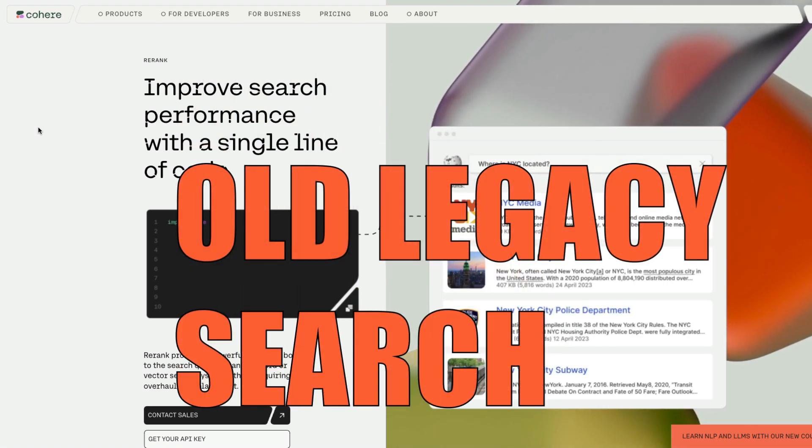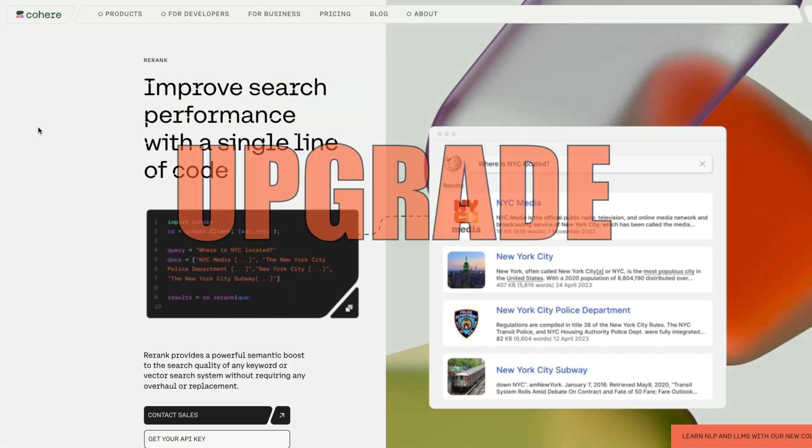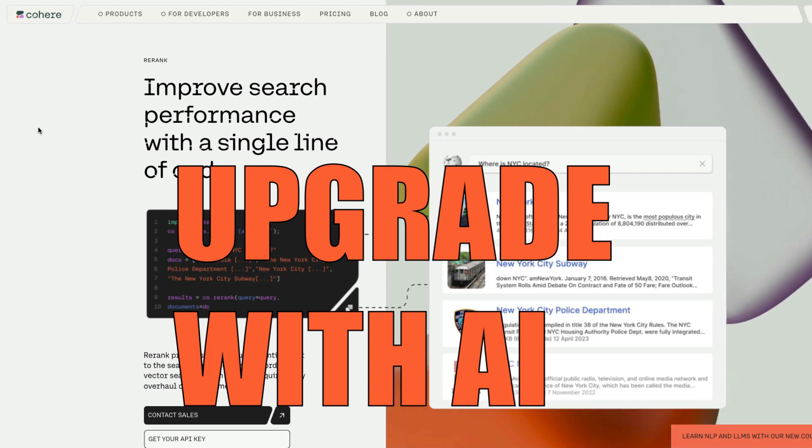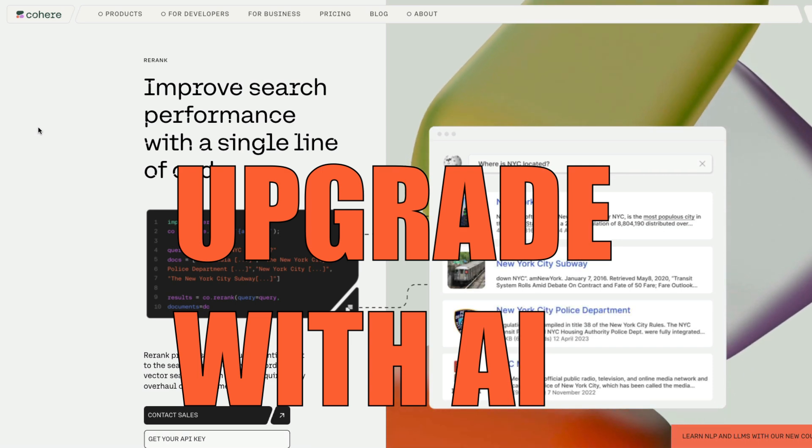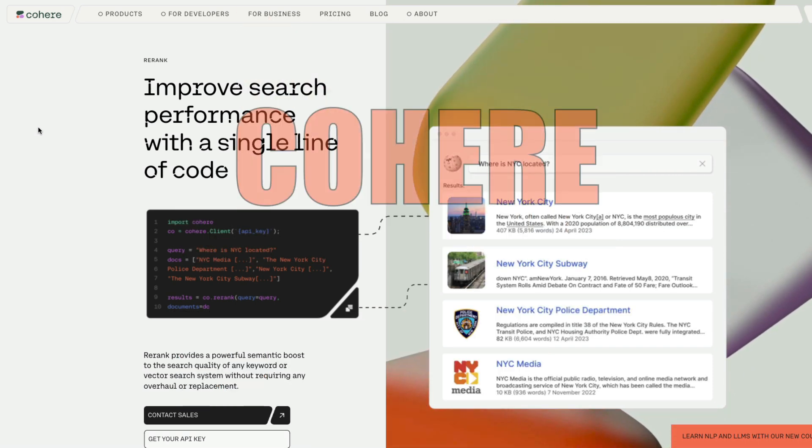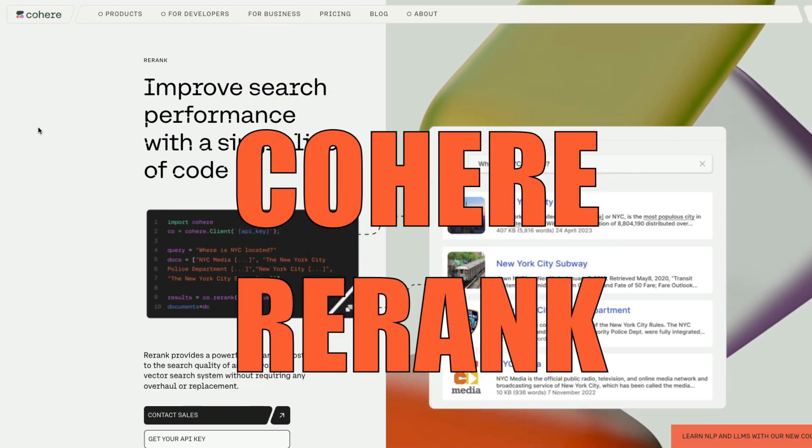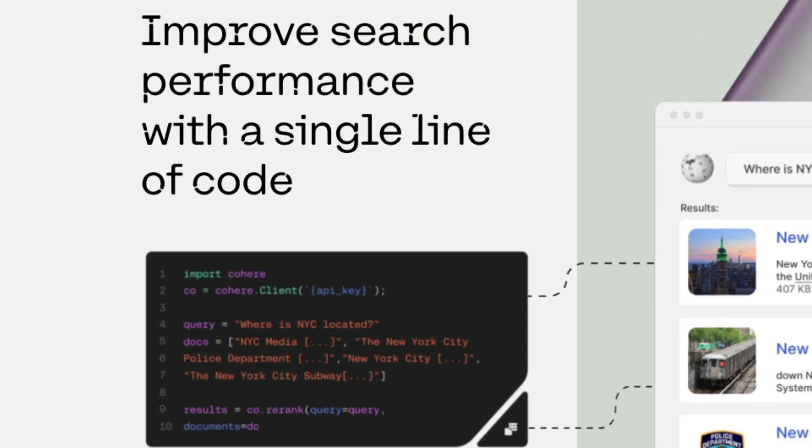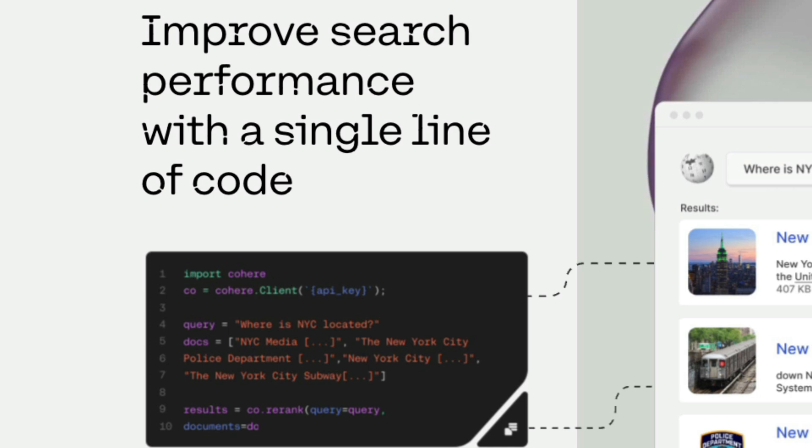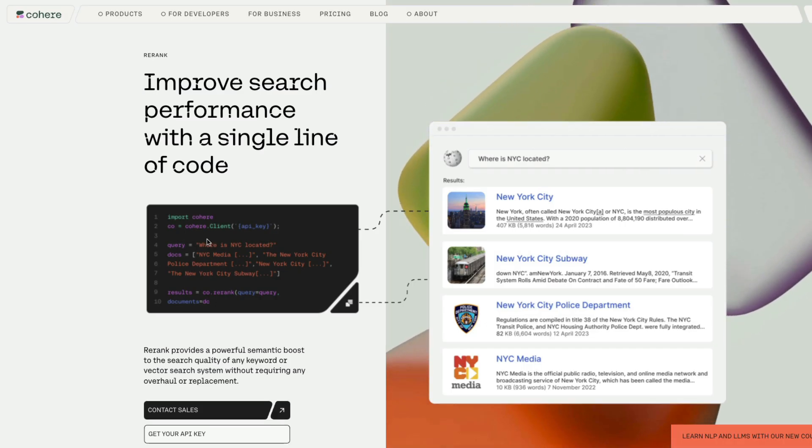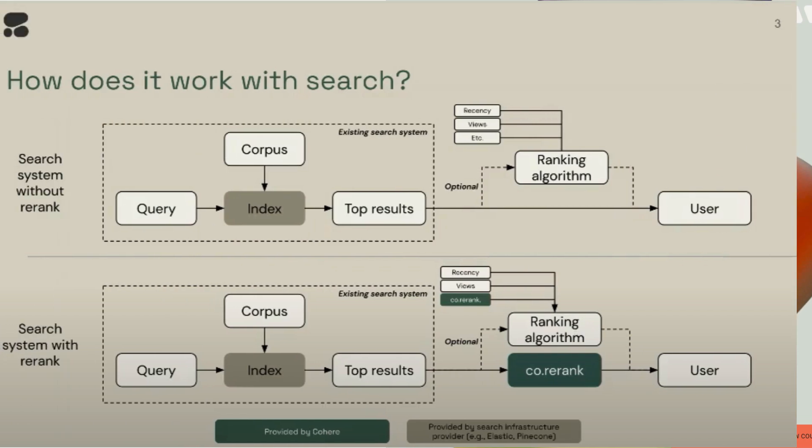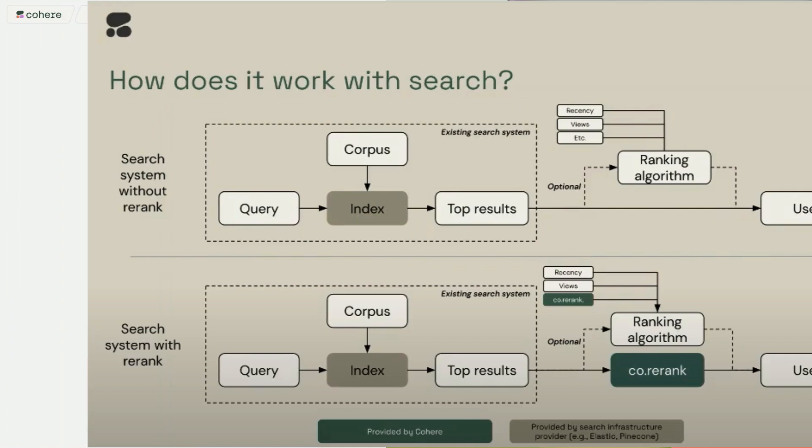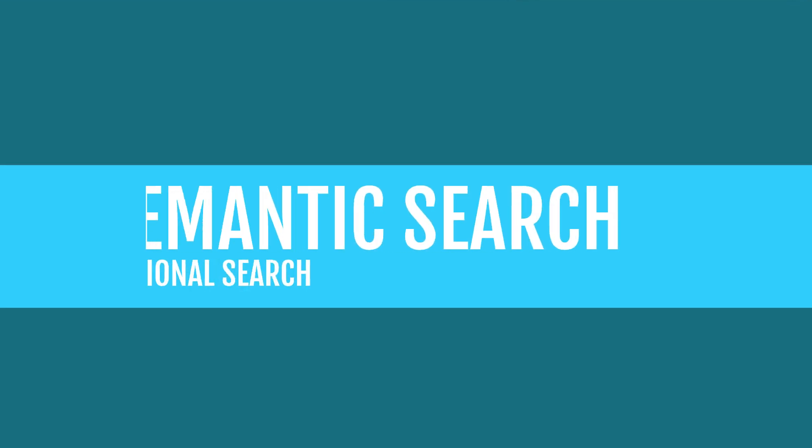If you've got a boring old search system, it's time for you to upgrade with AI. You don't have to build anything from scratch thanks to Cohere Rerank. In a single line of code, you can make your search a semantic search, powered by artificial intelligence. Cohere Rerank is a new offering where you can do a very small change to your existing search system and that can make your search a semantic search.